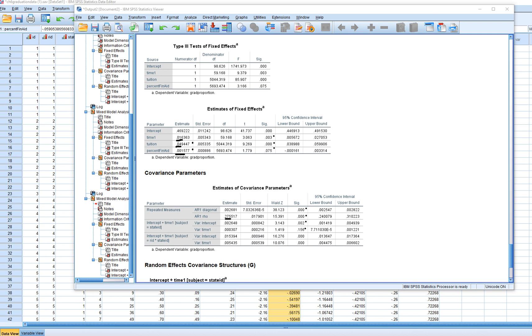When it comes to the level two random coefficients, you can see that the variance of the intercepts at level two was statistically significant, meaning that there's variance to be had in terms of the graduation proportion across institutions that may be explained. And then there's also the slope for time in its relationship to graduation proportion that appears to vary significantly across institutions as well.